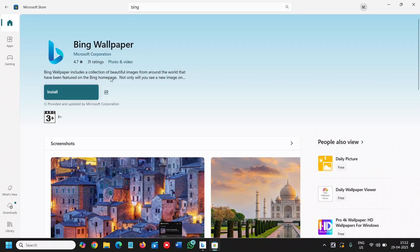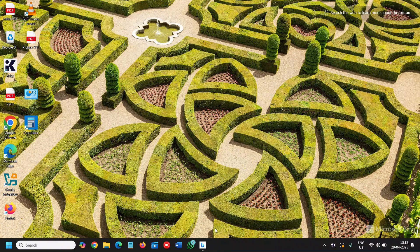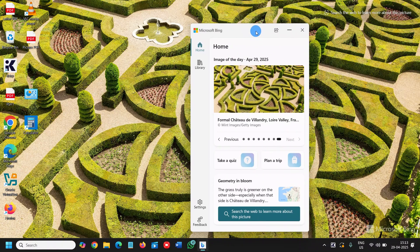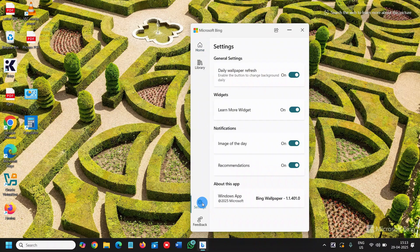Once you have installed it, it should look like this. There you have the home, and currently the image is there. You can also click here to learn more about the picture. In the settings, you can turn on daily wallpaper refresh. There's also a Learn More widget — if you do not want that you can turn it off, and if you want it you can turn it on. You also have notifications and recommendations.